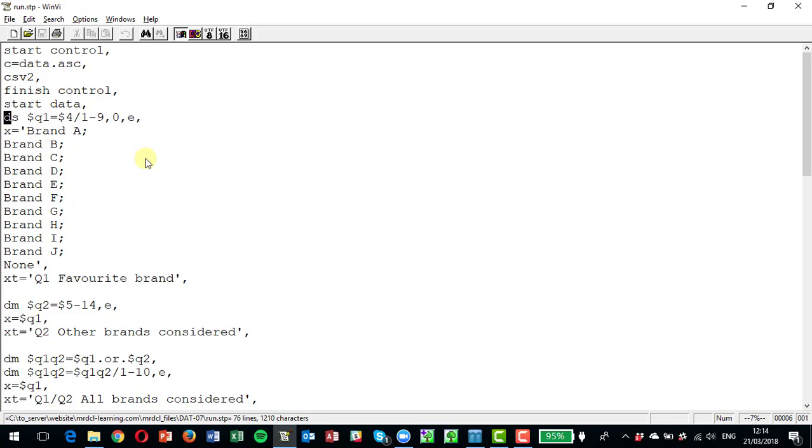You can see we've got a none of these or none category on the end for anybody who doesn't give any brands. Then we come to the next question where we've got question two, where they are asked other brands that they considered besides their favorite brand.